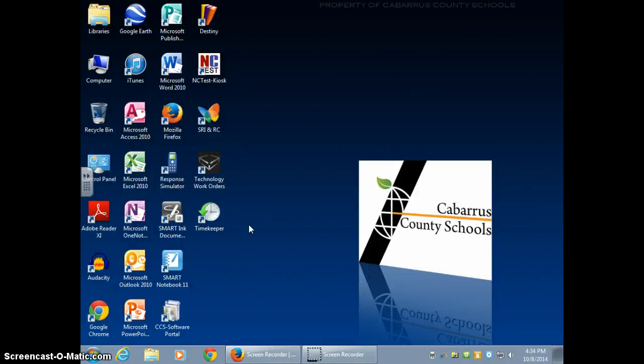Hi everyone, in this tutorial I'm going to share with you how to print from a Dell computer, from a PC computer.